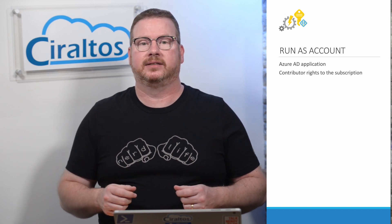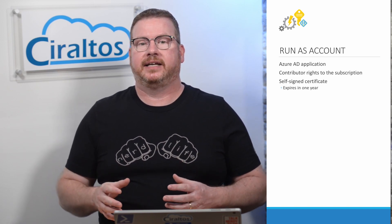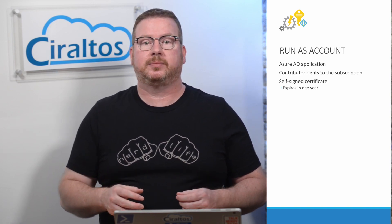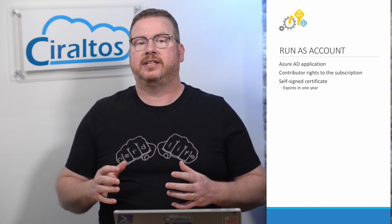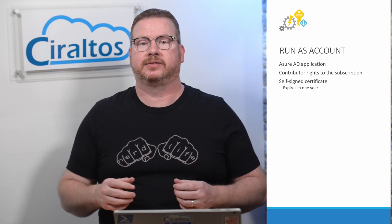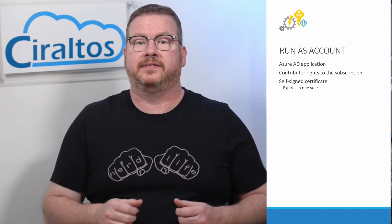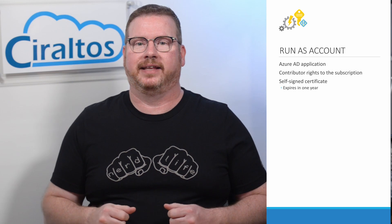Until now, Azure automation used run as accounts to access Azure resources. A run as account is an Azure AD application that's configured with contributor rights to the subscription by default. A self-signed certificate and service principle are used to manage authentication. The certificate is only good for one year and has to be renewed before it expires. I think we can all agree that avoiding expiring certificates is a good thing.